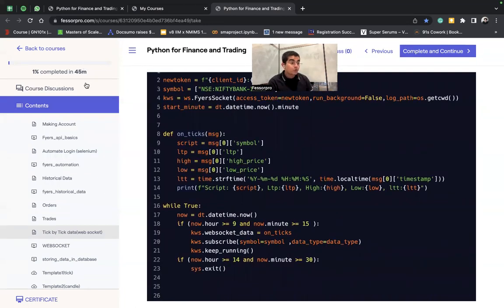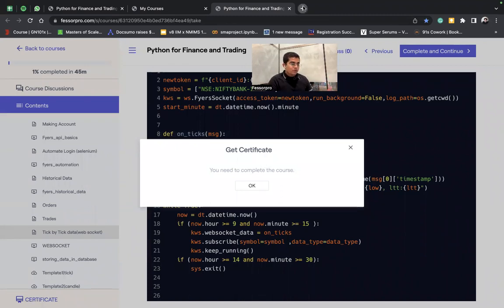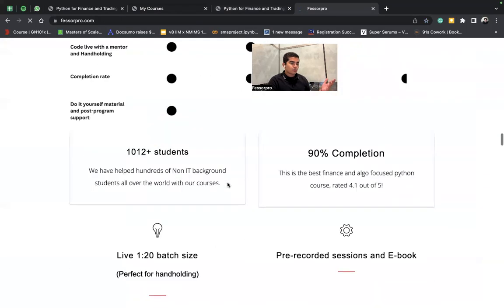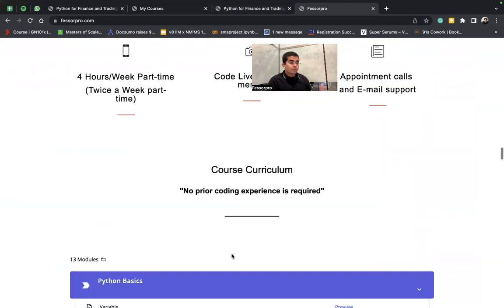Apart from that, once you complete up to 80% of the course — whether with the mentor or on your own — just click on the certification and you can download it. To see what the certification looks like, go to the website and scroll down a little to find a sample certification. Please be active in the groups and try to get the most out of this program that we've handcrafted for you all. My name is Arbash Sheik and I'm the co-founder of Team Presser Pro.